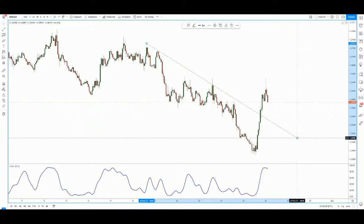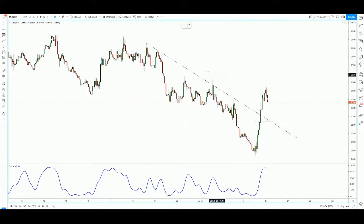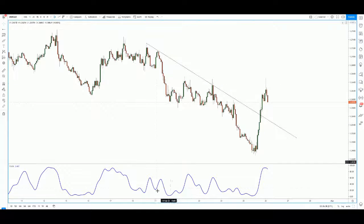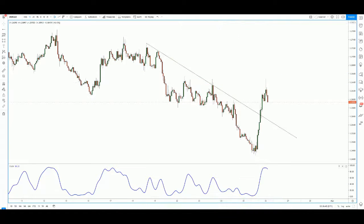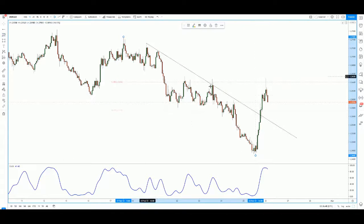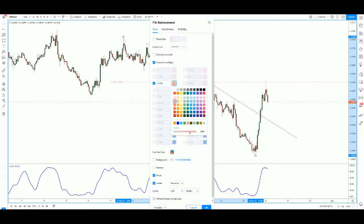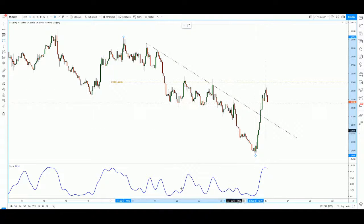We can see clearly that price has reacted off this key level. Let me draw a box — this entire area has been tested one, two, three times. At the same time, using Fibonacci retracement from the high all the way down to the low, we see that this level is actually the strong Fibonacci 61.8 level.